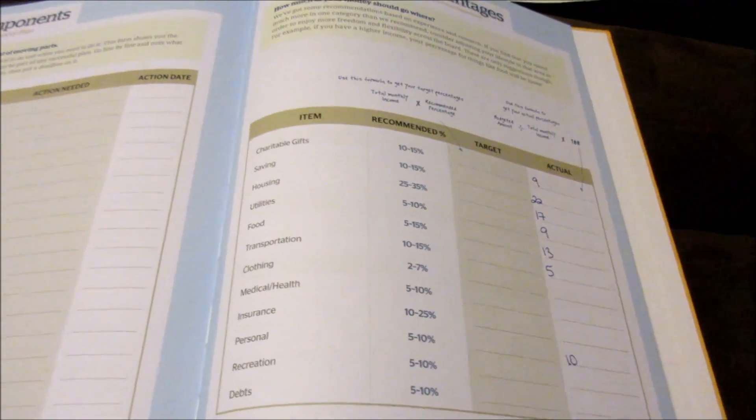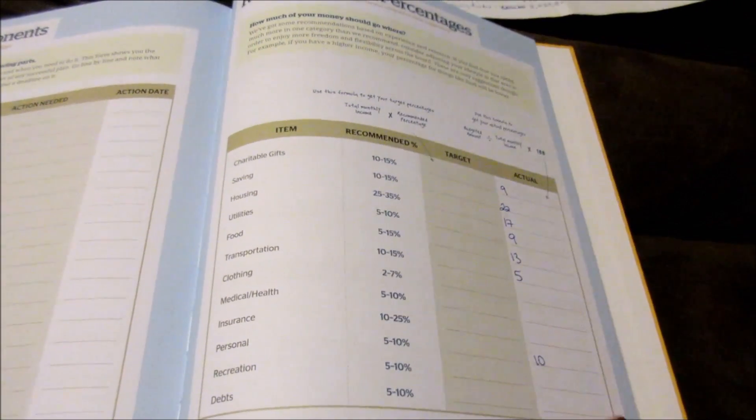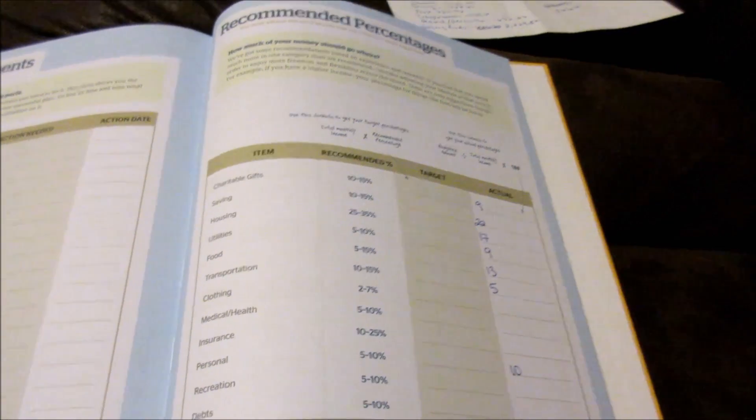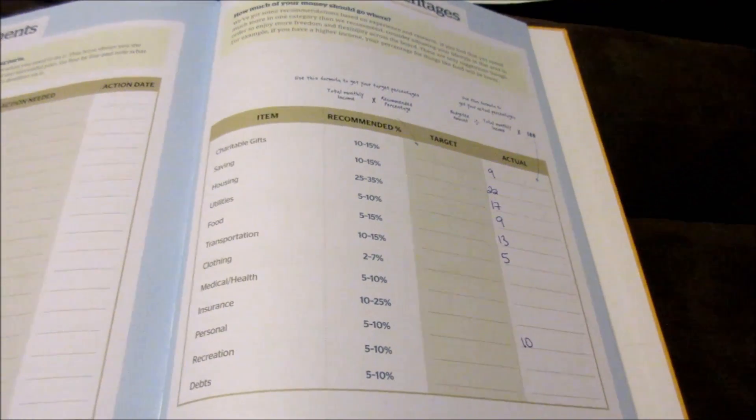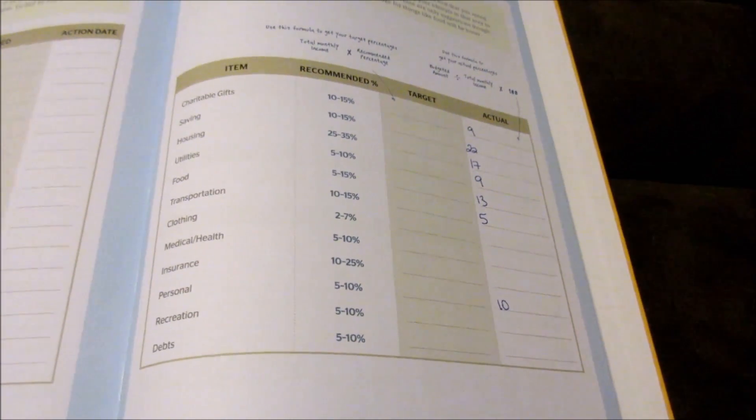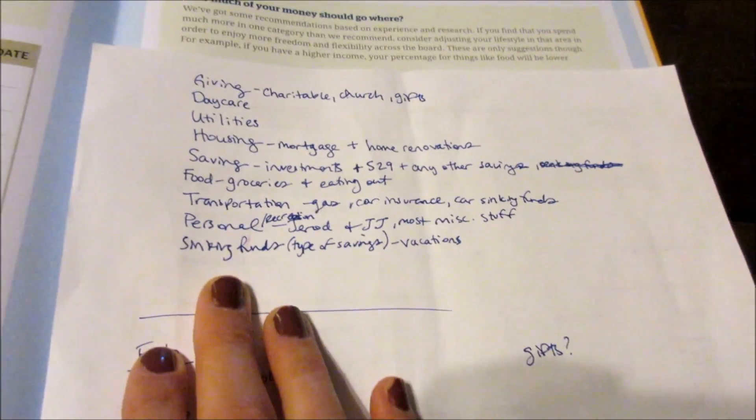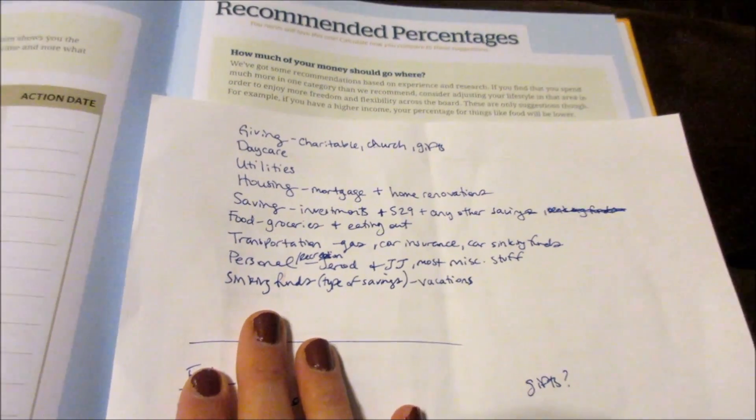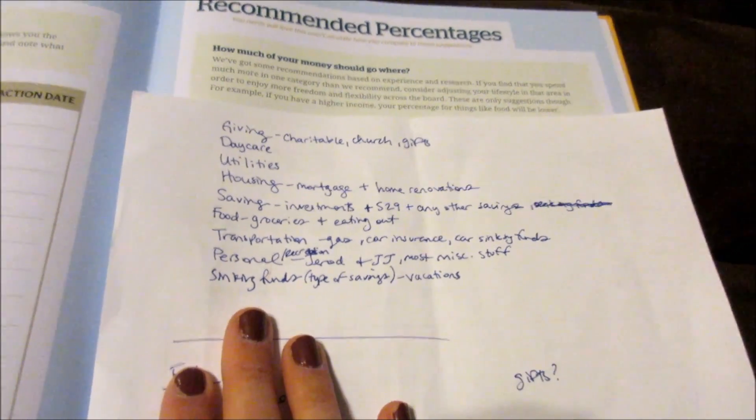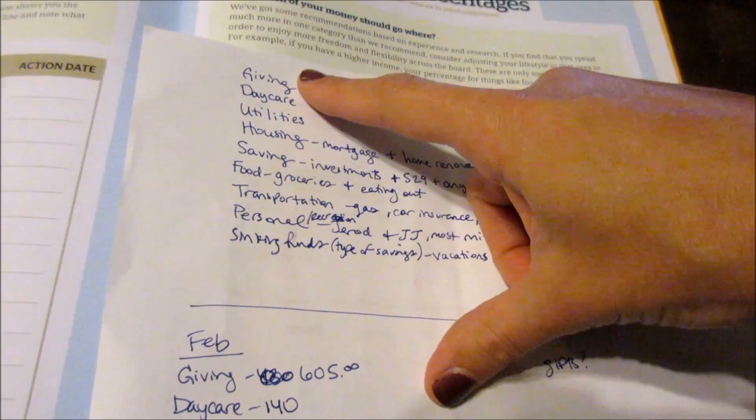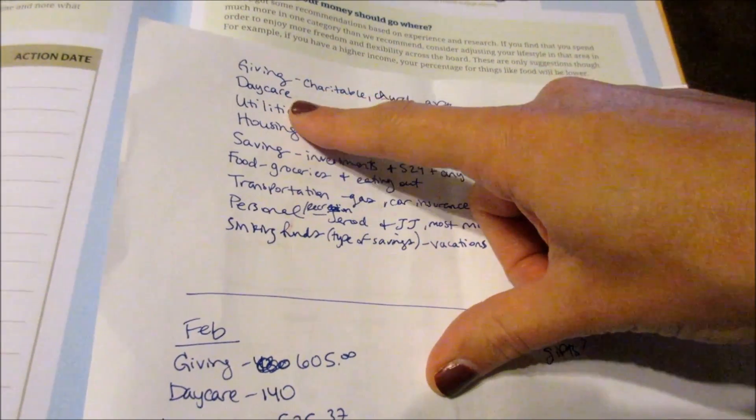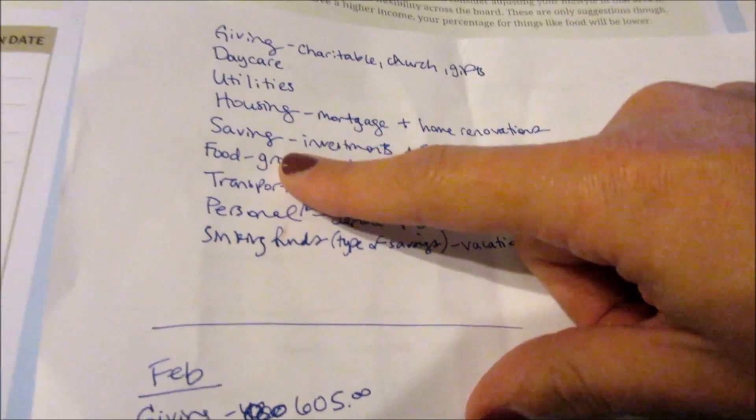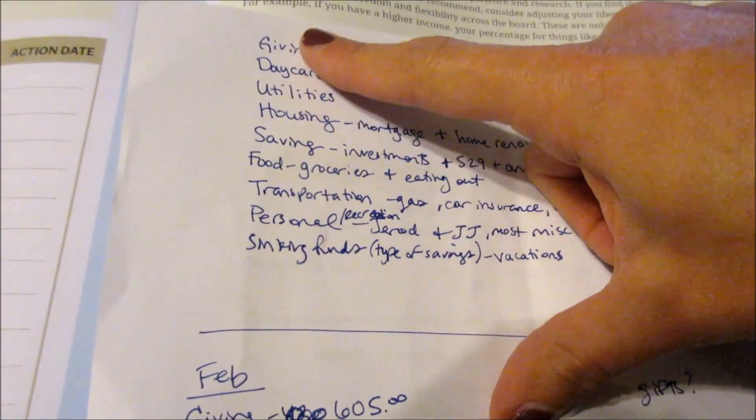First thing that I had to do was I had to pick out the categories that would go well for creating my pie chart, and then I had to go through my budget and see what needed to go in what category. Now I'm not going to show my detailed budget. I do have a video where I talk about our detailed budget, and I'll put that below if you want to check it out.